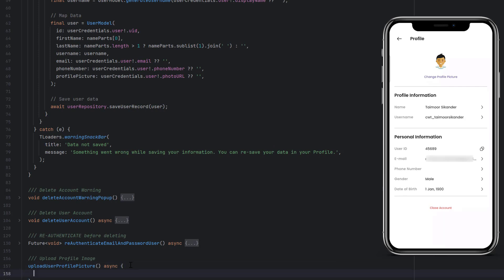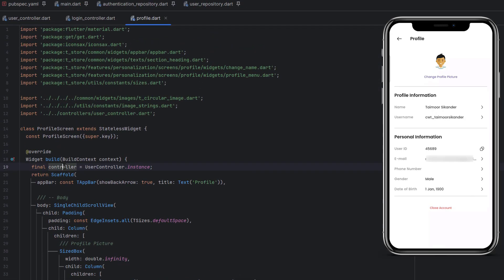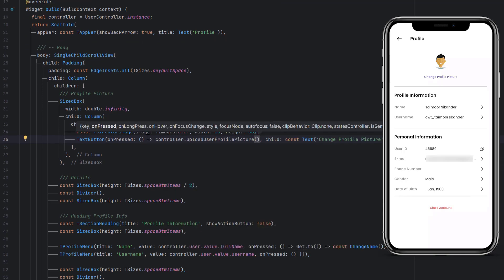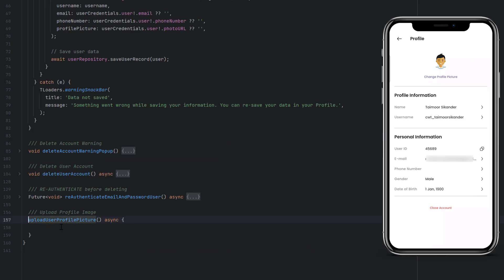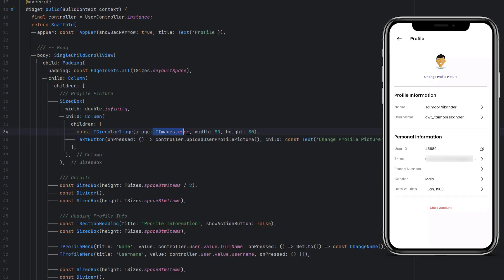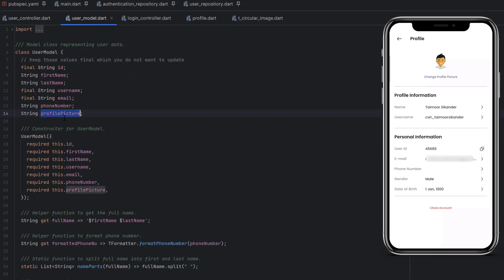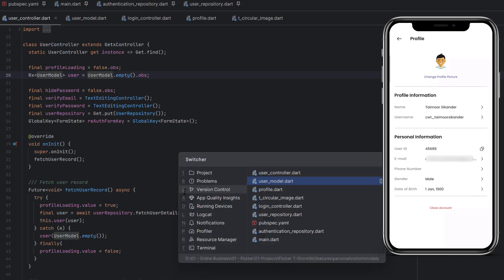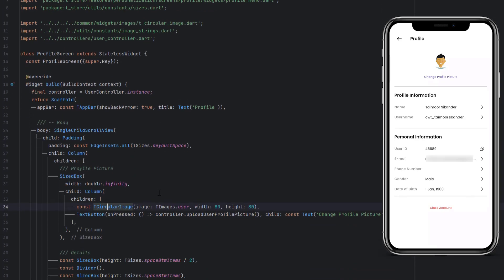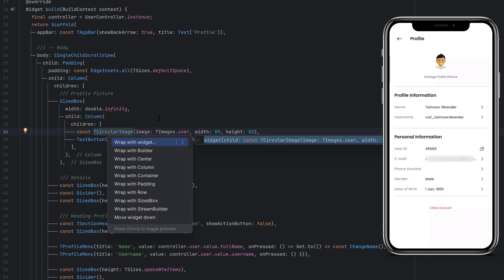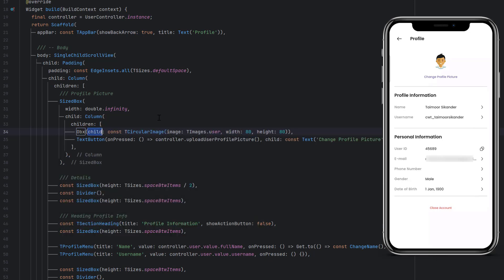Inside the UserController you can see we have a function `uploadUserProfilePicture`. Head back to the profile screen — on the `onPressed` of the Change Profile Picture button, call `controller.uploadUserProfilePicture()`. Whenever this button is clicked, that method will be triggered. We also replace the dummy image with the actual user image. Since this `user` is a UserModel, it contains `profilePicture` which we receive from the Firebase database. If it contains a picture we display that, otherwise we show the default image.